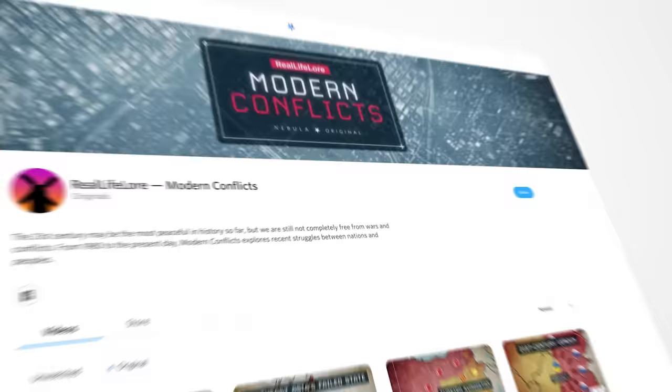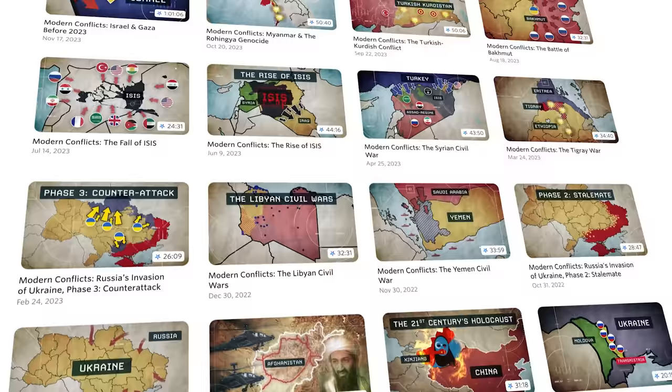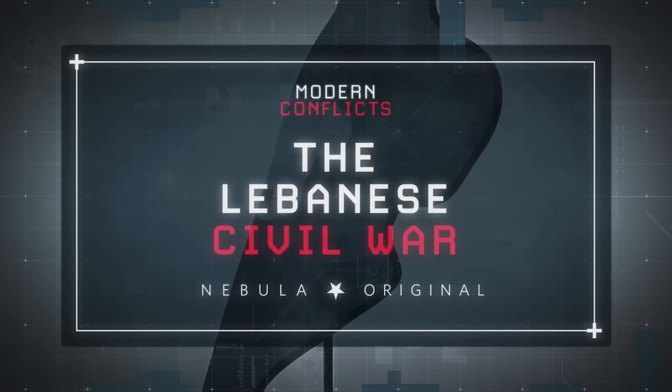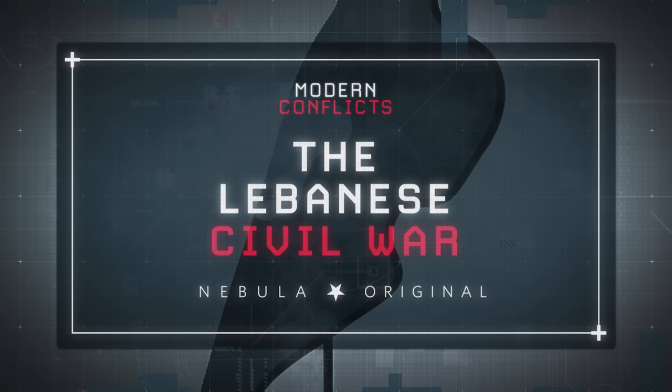This video was made possible by Nebula. Use the link in the description below to support Real Life Lore directly by signing up, where you can watch dozens of additional exclusive full-length videos in my ongoing Nebula Modern Conflict series that covers recent major wars and crises, including this video's next part covering the entire history of the Lebanon Civil War and the previous 2006 Israel-Hezbollah War, which will provide vital context important to understanding the current conflict going on today.